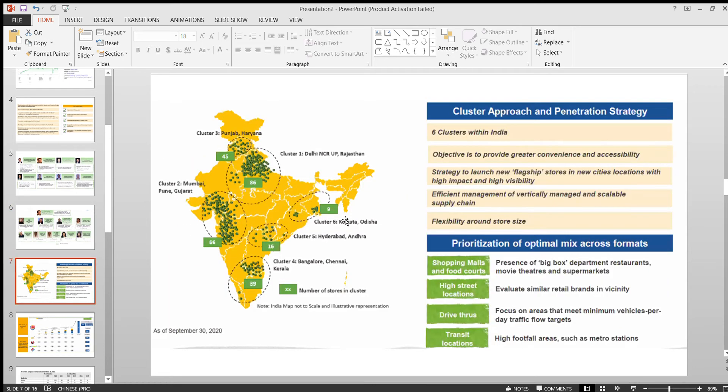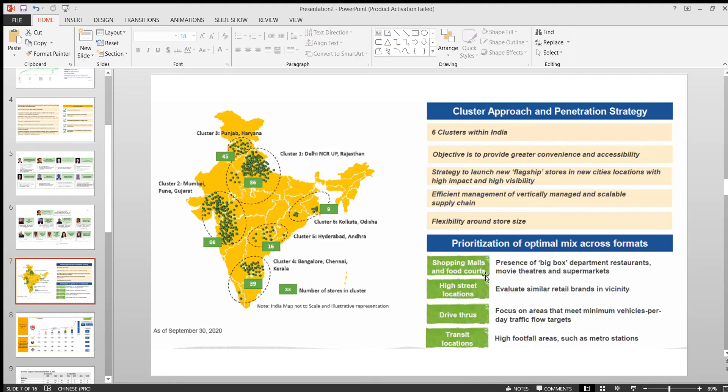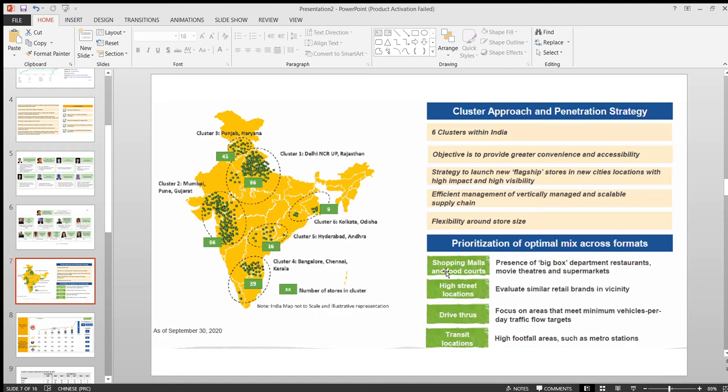The way the company is establishing the outlets and expanding throughout India is also really nice. They're expanding based on a cluster approach. They're focusing on these key factors: making sure they're having presence in the shopping malls and food courts.